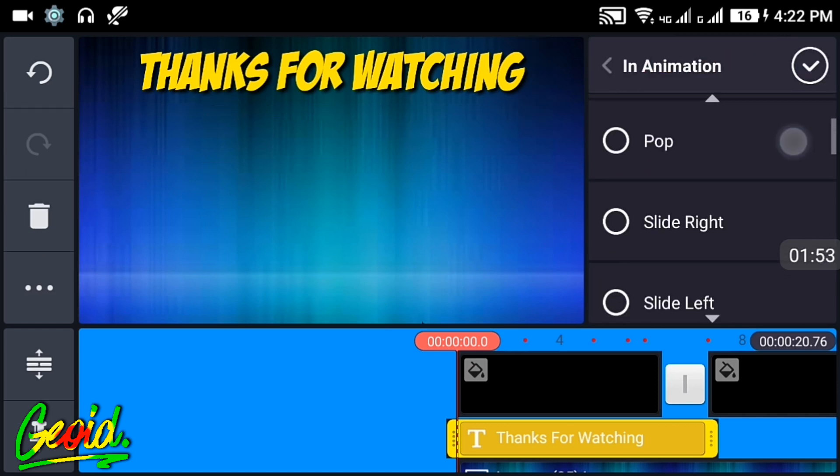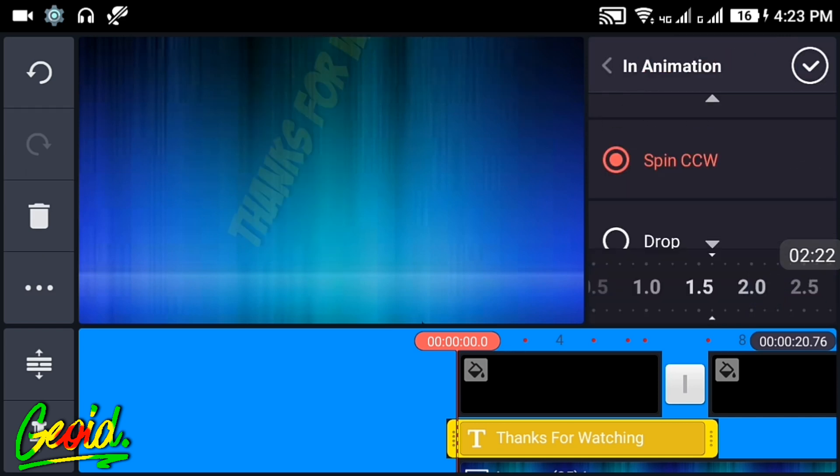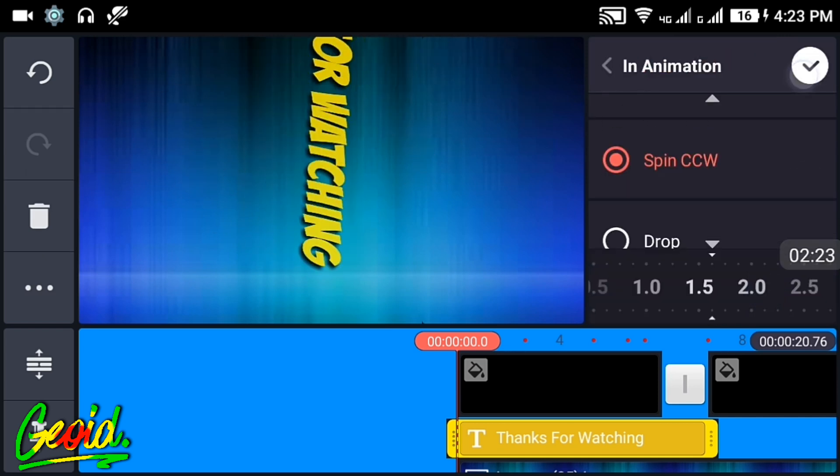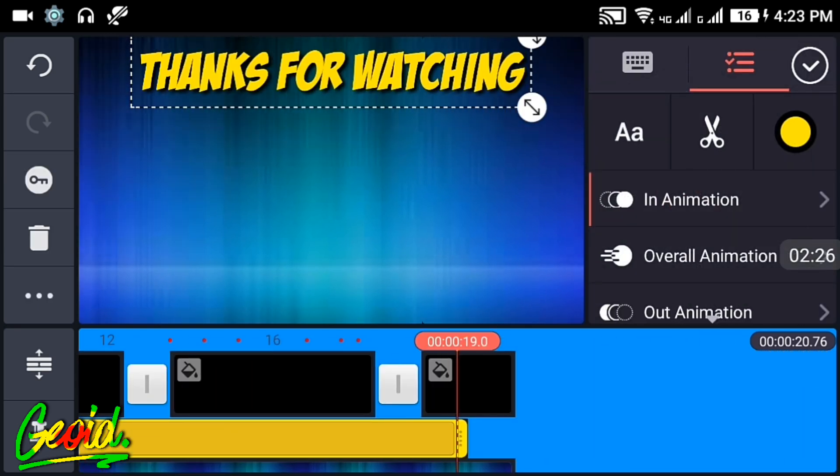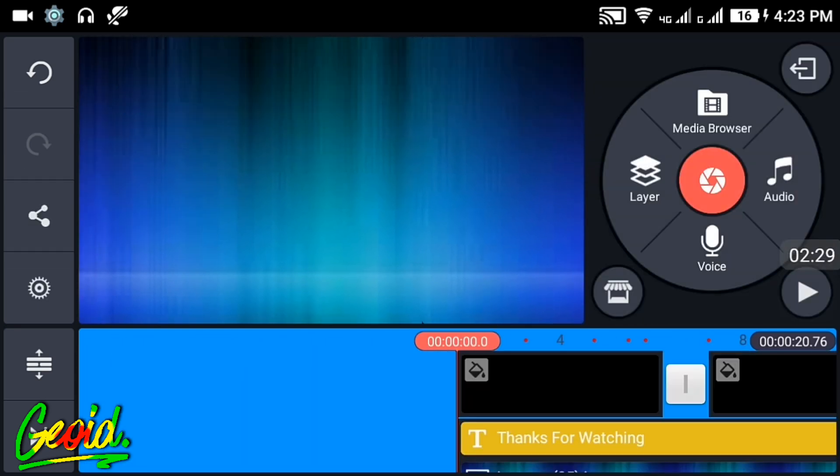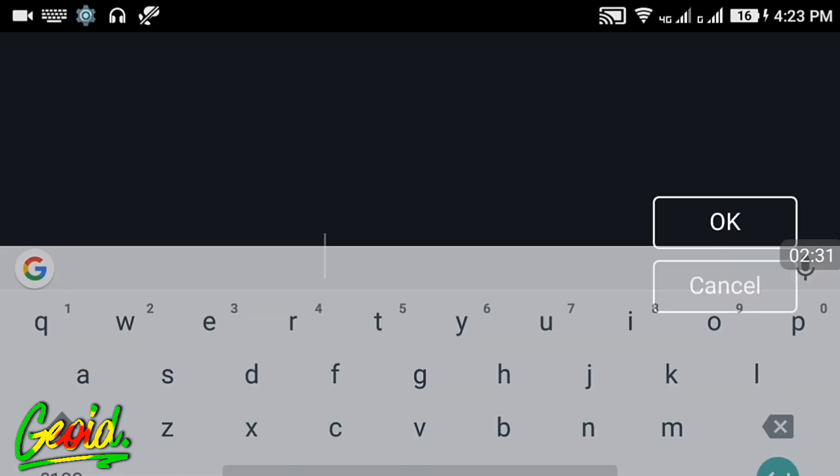Click on the in animation and choose one like this, and make it till the end.